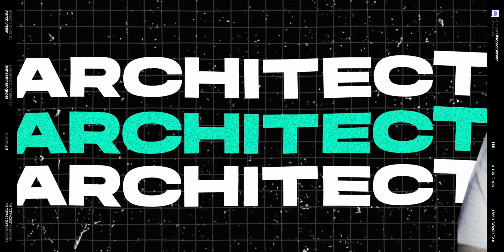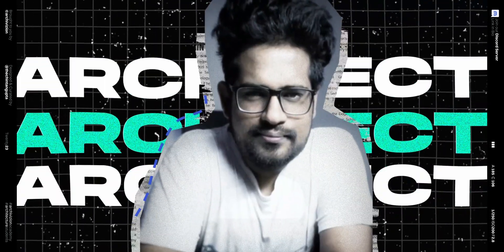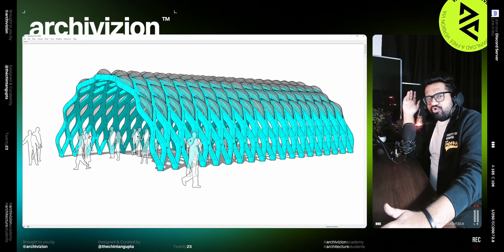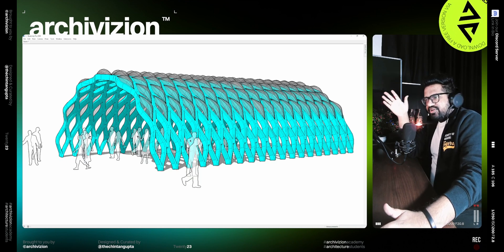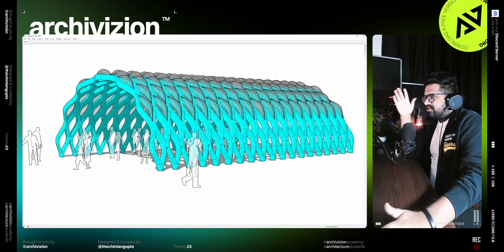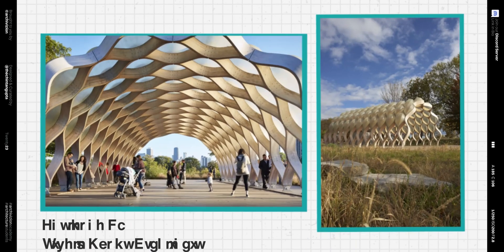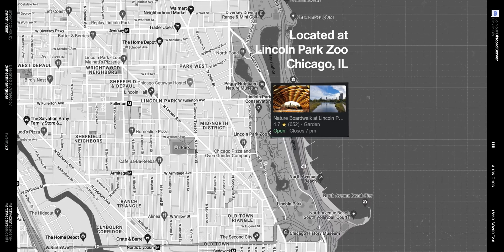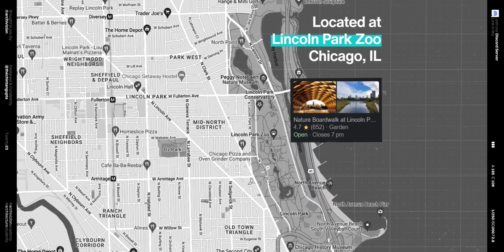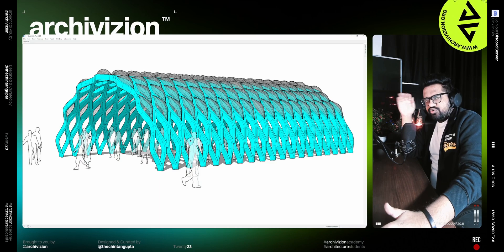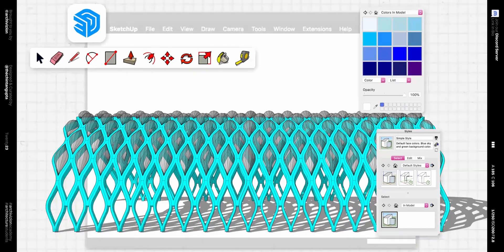Hello and welcome everyone, I am Chintan, and in this video today we are going to take a look at how to model this pavilion inside of SketchUp. This pavilion was designed by Studio Gang Architects and is located in Chicago at the Lincoln Park Zoo. Let's take a look at how to model this inside of SketchUp.